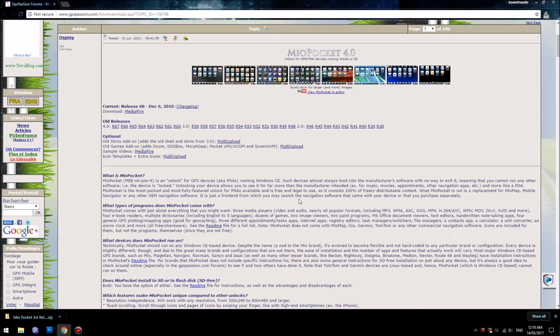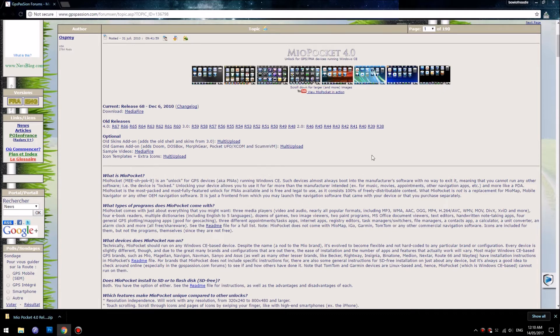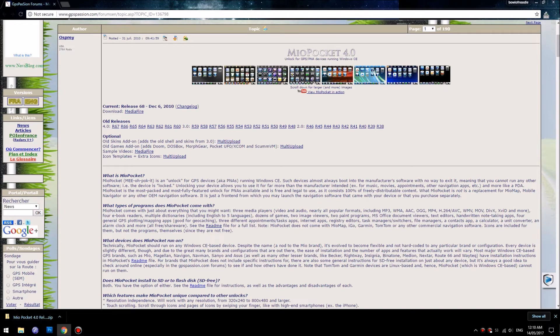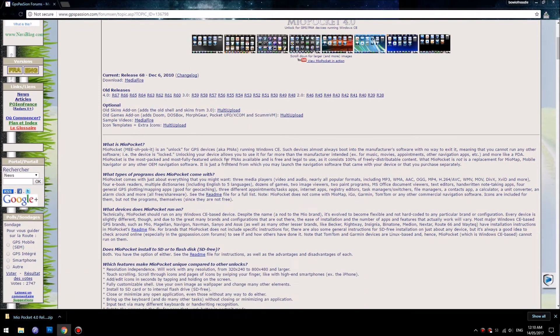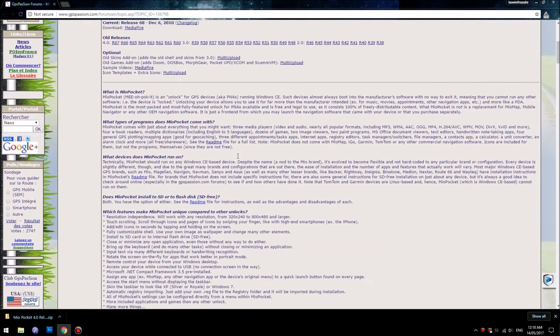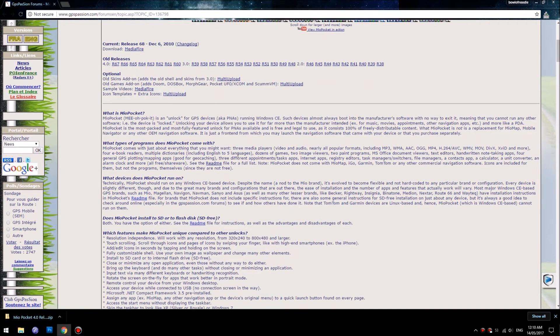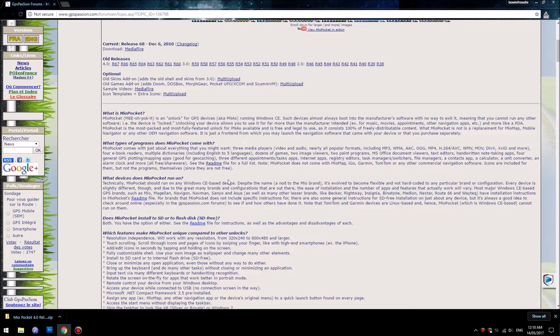Okay, welcome back. The next step we are going to go to the Mio Pocket application website. This website you can search on Google for it. It's called Mio Pocket at gpspassion.com and this is documentation that we're going to be following to do this installation.